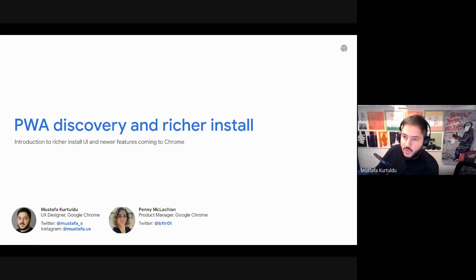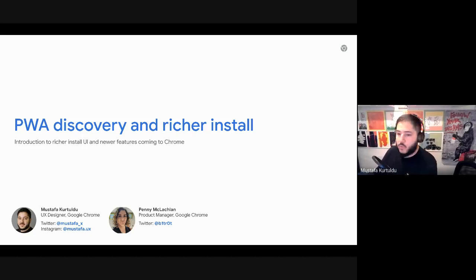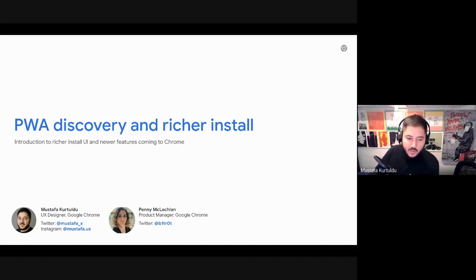Hello everyone. My name's Mustafa. I'm a UX designer here on the Chrome team.